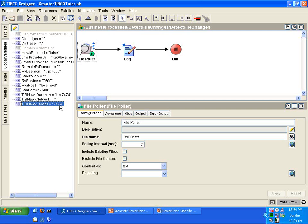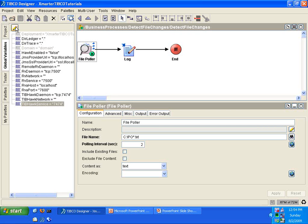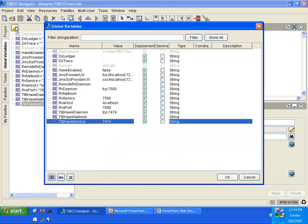Let me show you how to create global variables and how to use them in TIBCO Designer. We are going to modify our file poller activity to use global variables. Before we can do that, we have to create the global variables first. We're going to create two global variables: one to replace the value of C colon backslash in the file name, and another global variable to replace the number 2 in the polling interval field. Follow along into the global variables section on the left-hand side. Click the pencil button called Open Advanced Editor — that will let you modify your global variables.